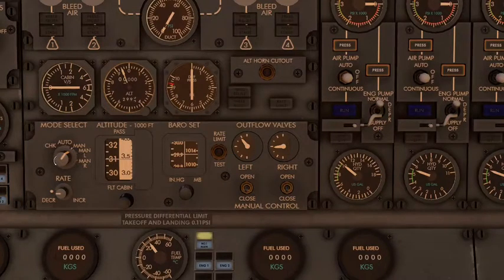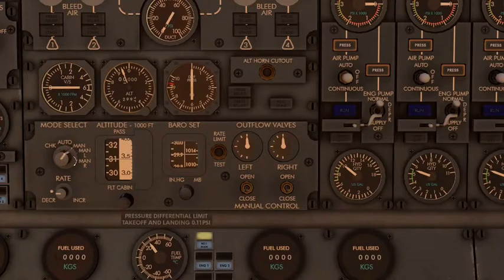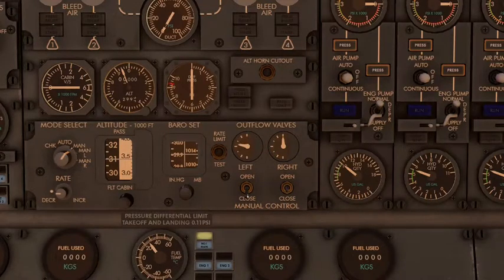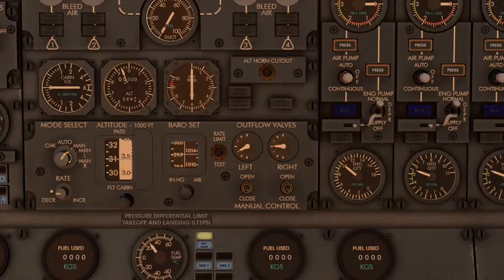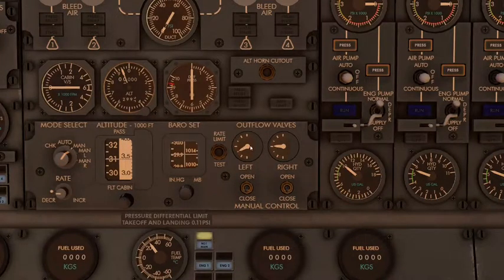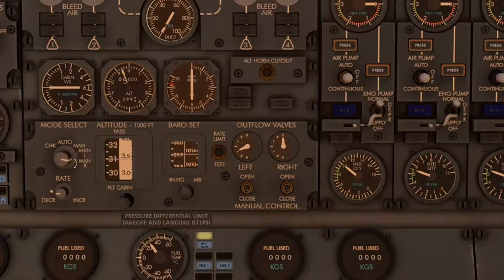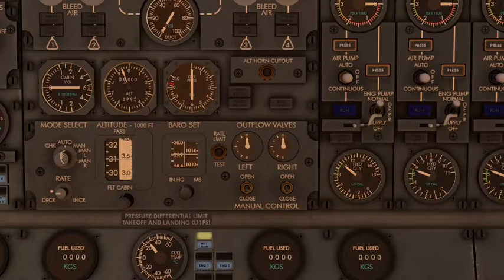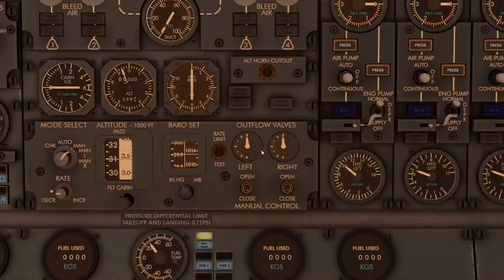Set those back to auto and they'll automatically adjust. You can use manual left and manual right individually. When I select manual left, it sets the left outflow valve to manual and the right one to automatic. I can do vice versa with manual right, and I can close one if needed. During flight, always set it to auto, and right after landing set it to manual and make sure both valves are set to open.